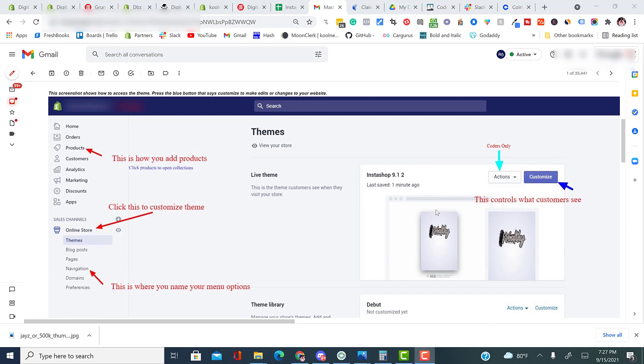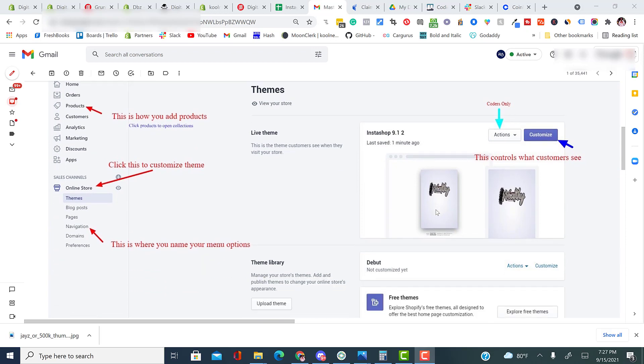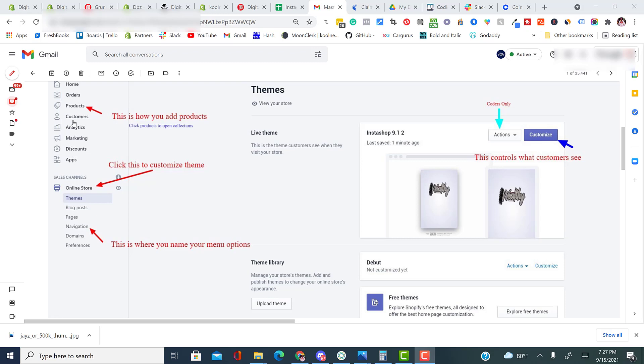This screenshot here shows you exactly how your back office will look. In order to add products, you're going to click products, and that's how you add products. To customize your store, you're going to select online store, and then you can select this button here that says customize to organize and maneuver your theme around. You do not want to go here where it says actions. This is a coders-only section. What you customize here is what the customers can see. What you customize back here is more of the back-end stuff like products, collections, data, analytics, etc.